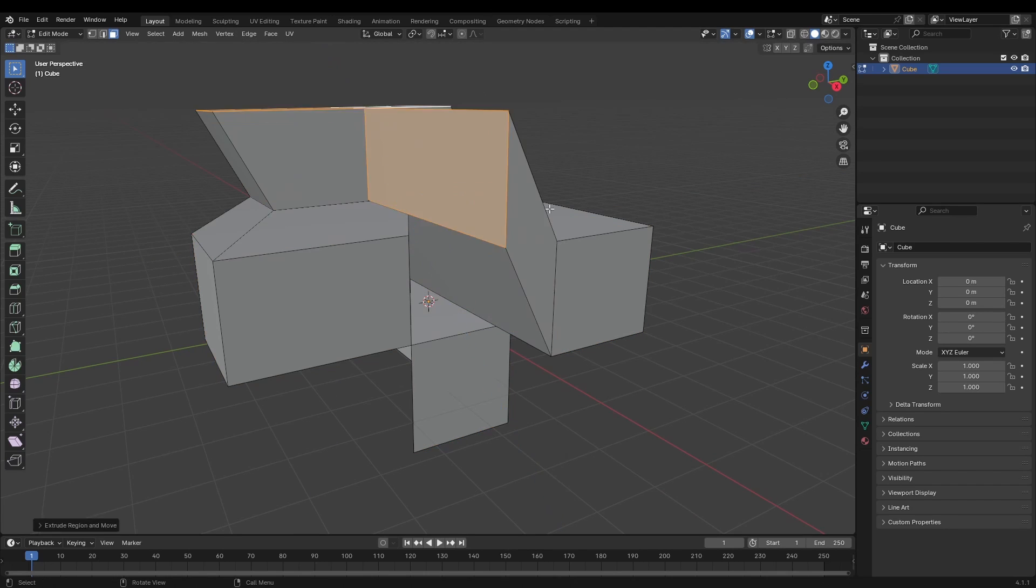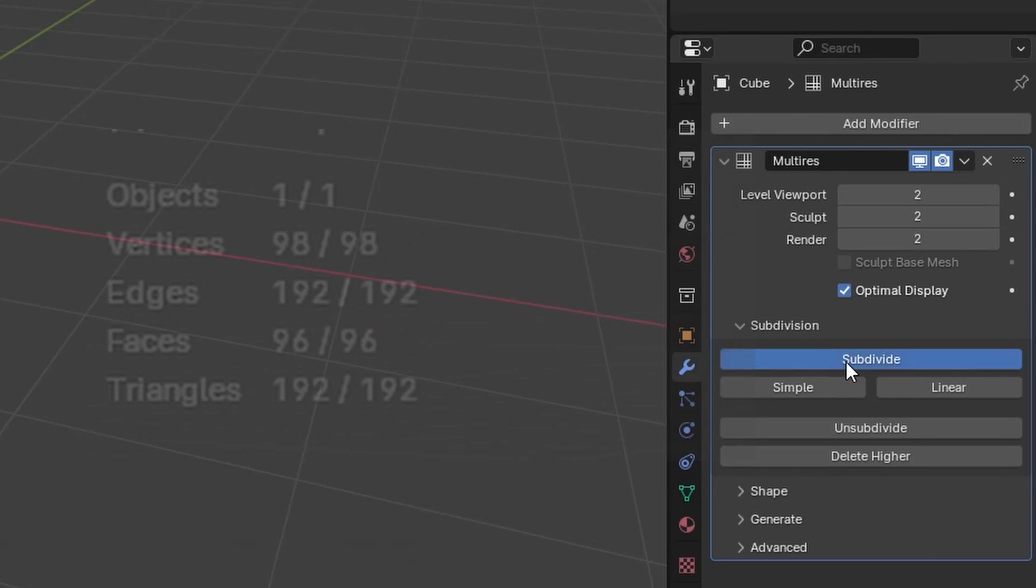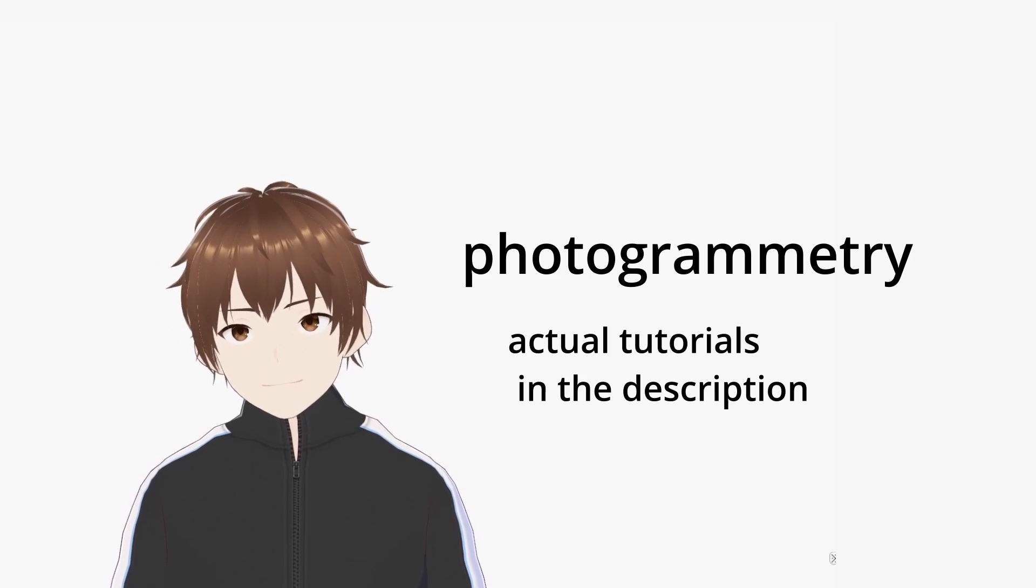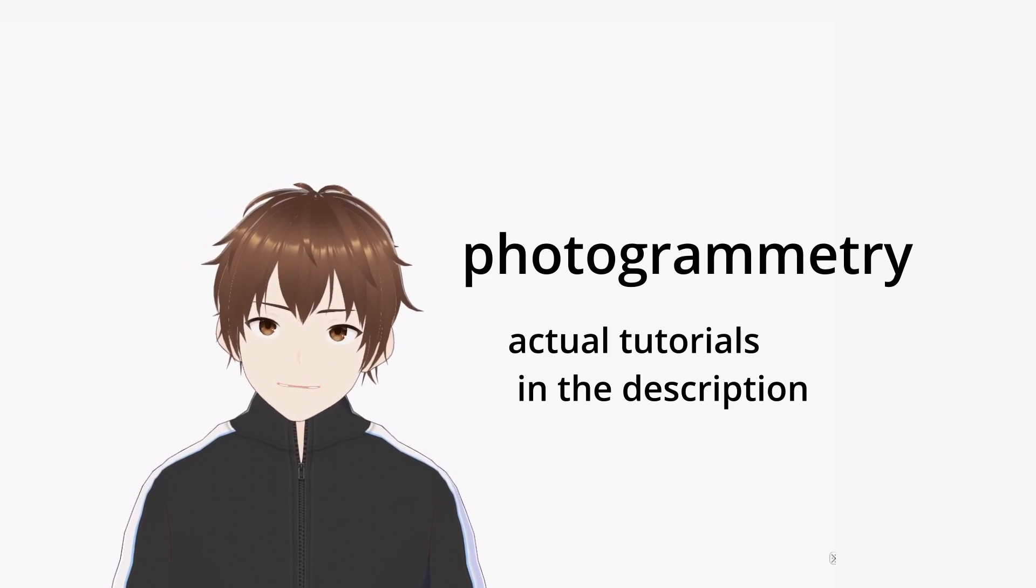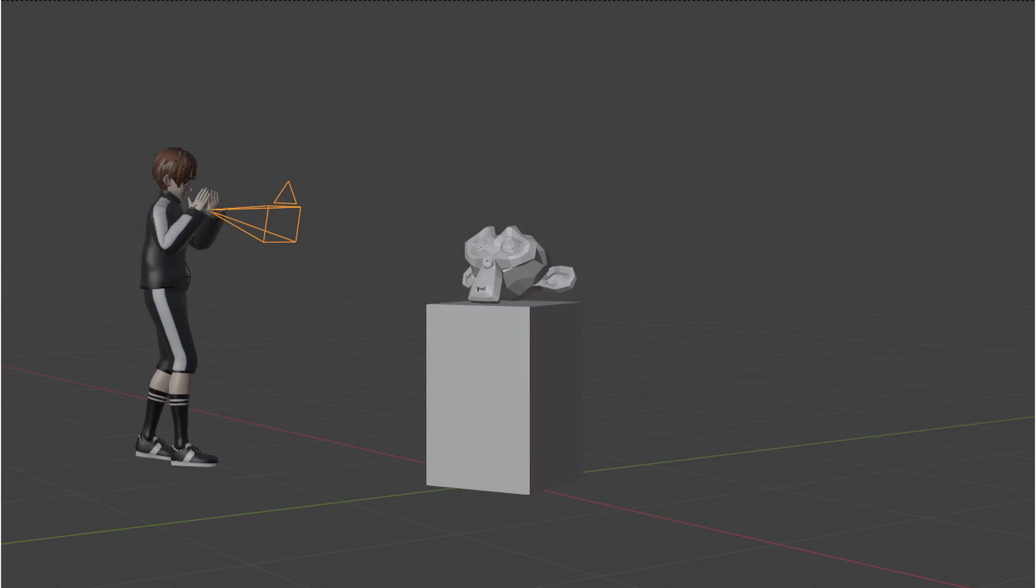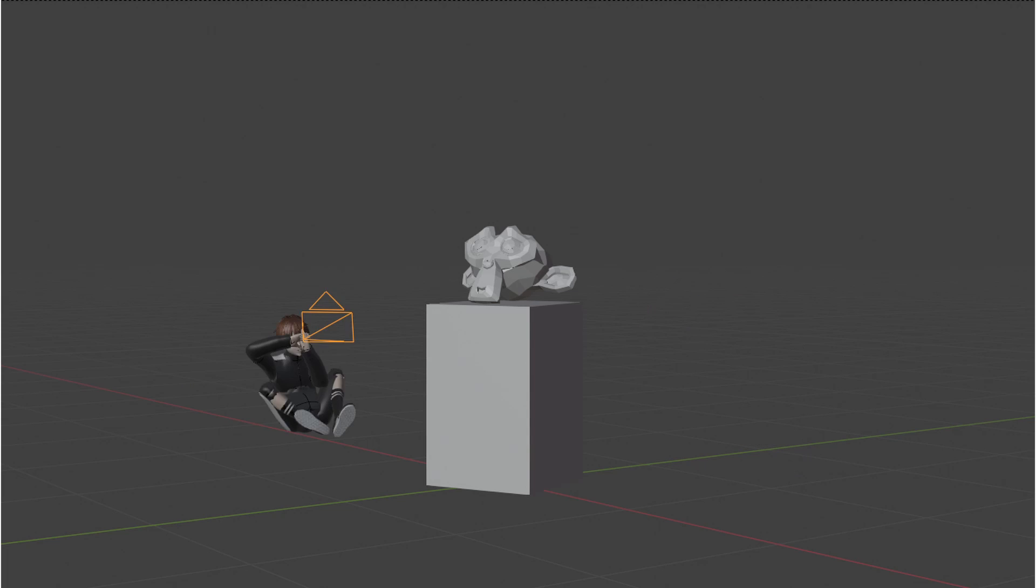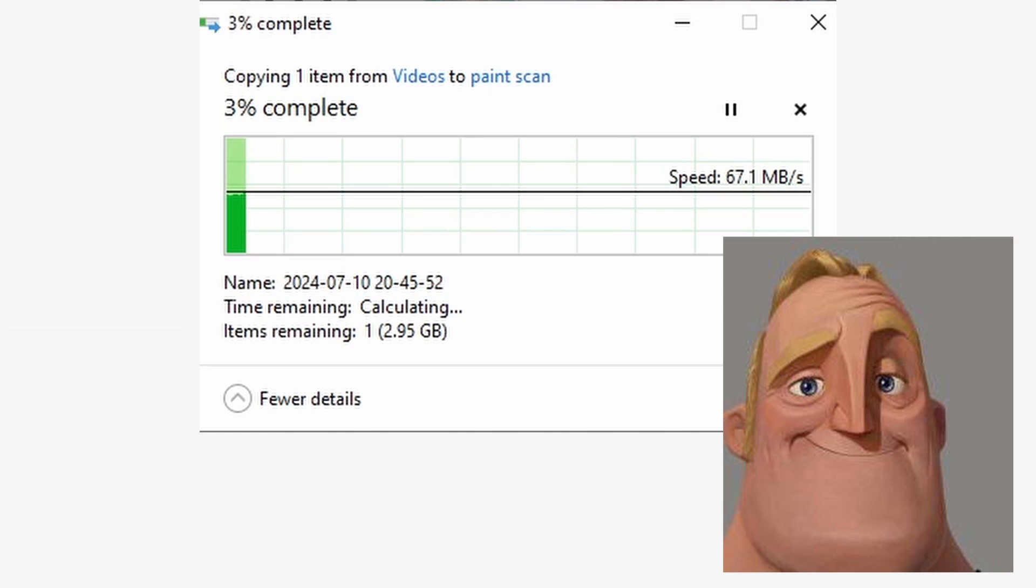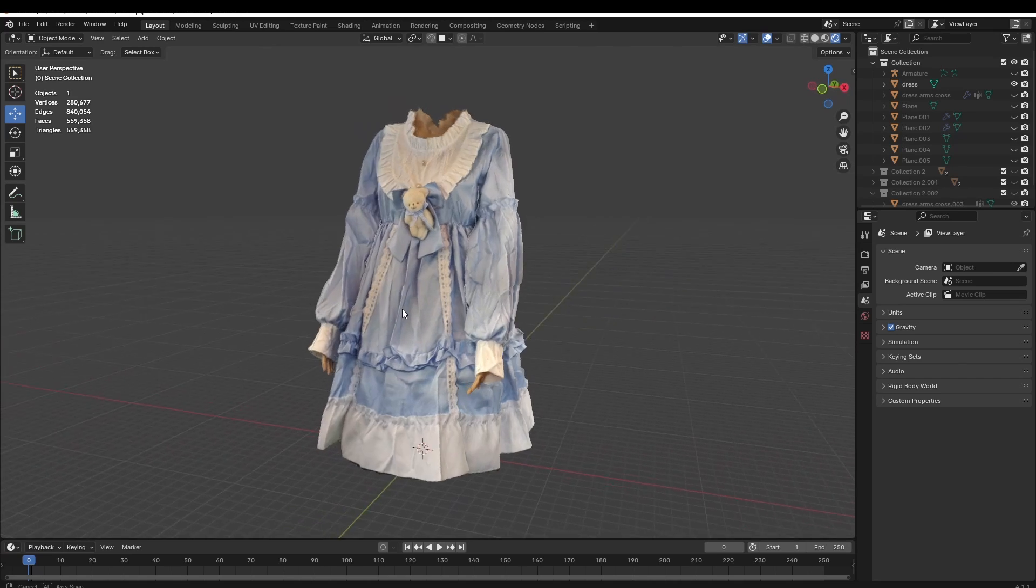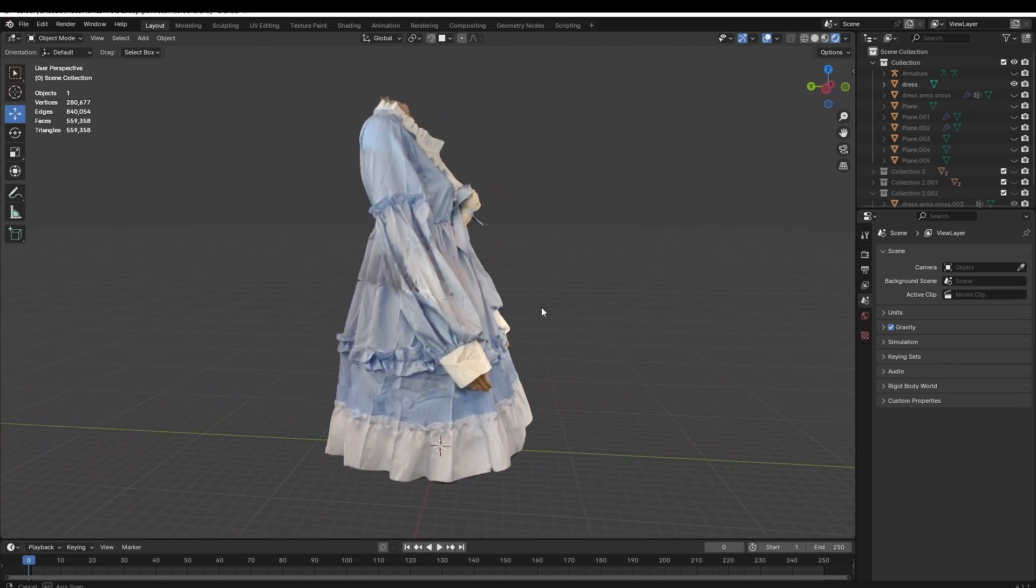Instead of trying to polymodel or sculpt the clothing, I'm going to be using a process called photogrammetry. And how it works is, by taking multiple photos of an object, I can add those photos to the computer, GPU goes brr, and I get a 3D reconstruction of the object as a result.